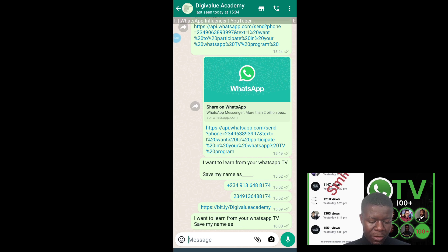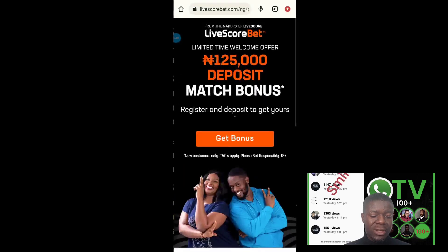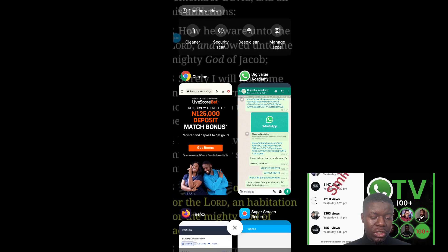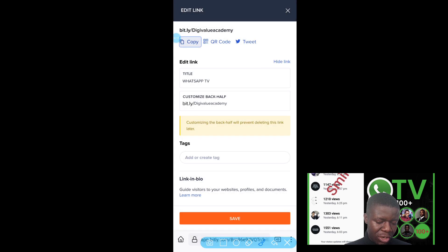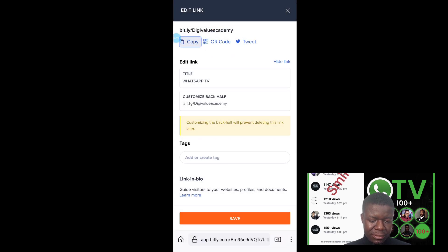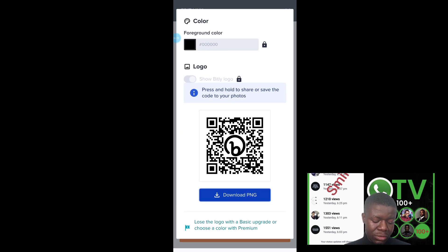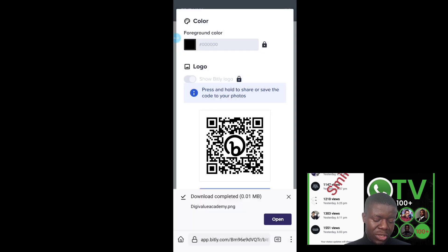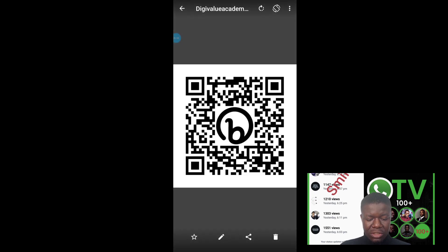The next thing you can do is create a QR code that people can scan to reach out to you. Just click on the QR code button right there. The QR code will be displayed and you can download it — the QR code has been downloaded.